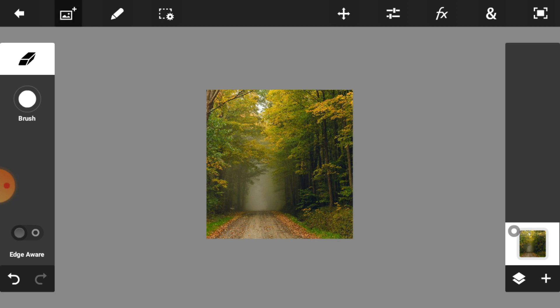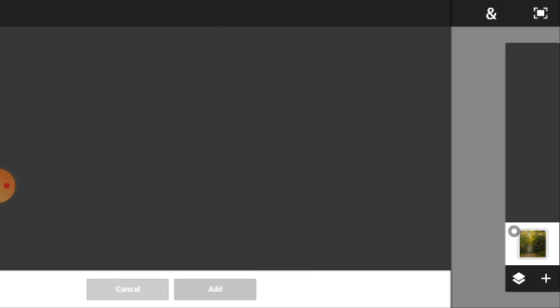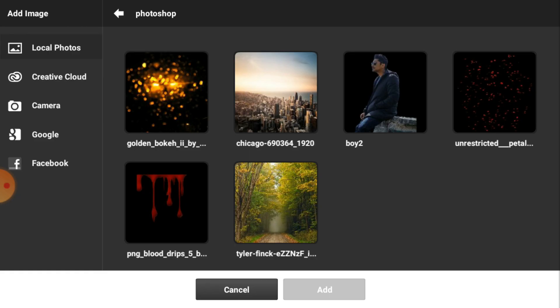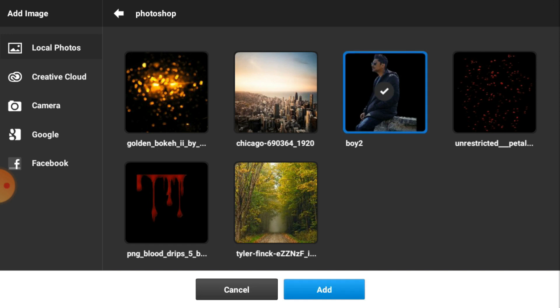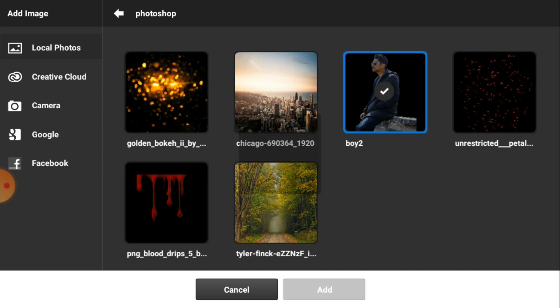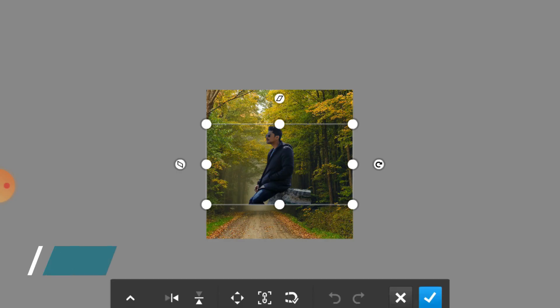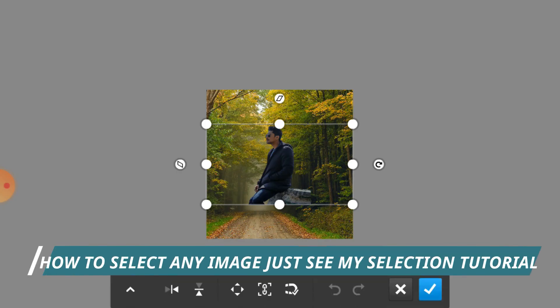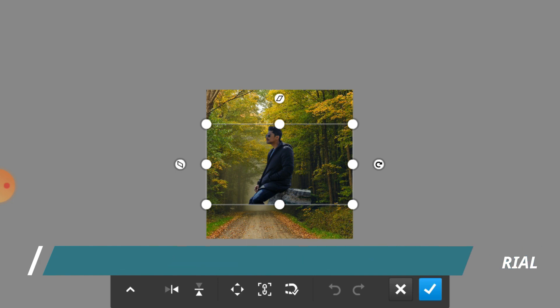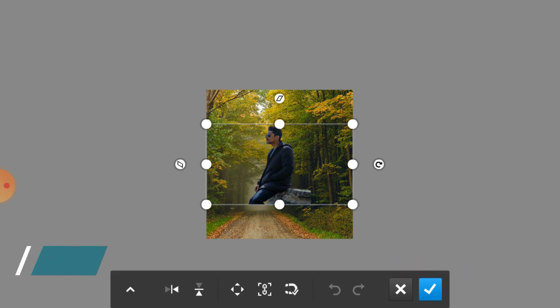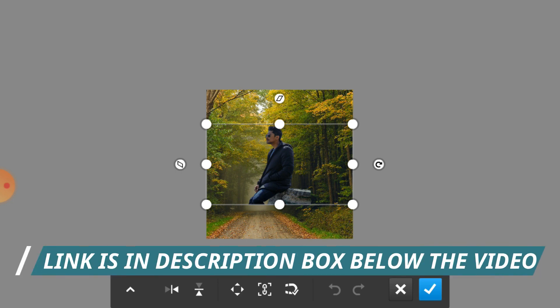Now we are going to add our model image. Just click on the picture icon and then select our model image, then press on the add icon. Your model image is already on your screen.